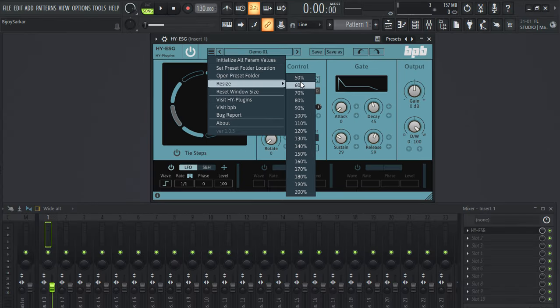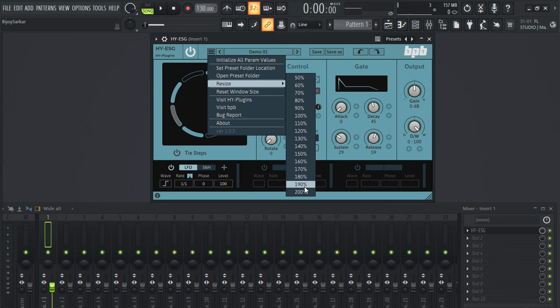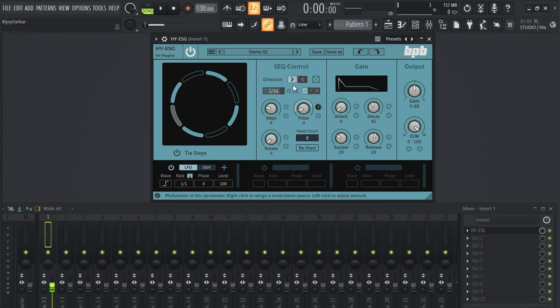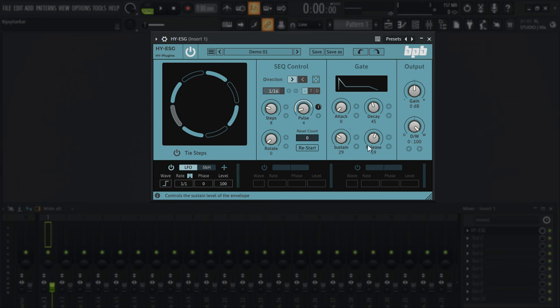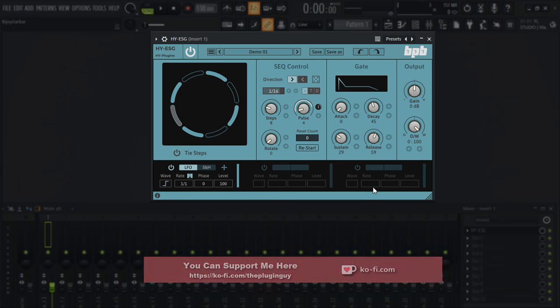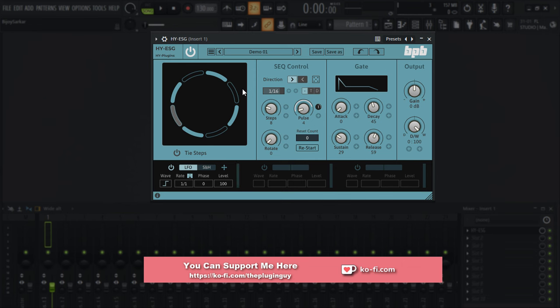You can even resize the window up to 200 percent, and you have sequence control right here, you have gate control right here, you have output options, you have LFOs right here. It's quite a simple plugin.